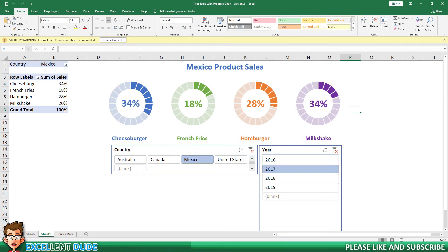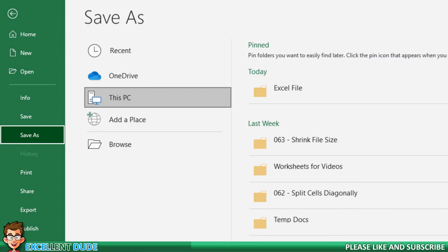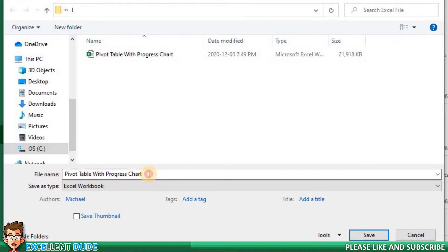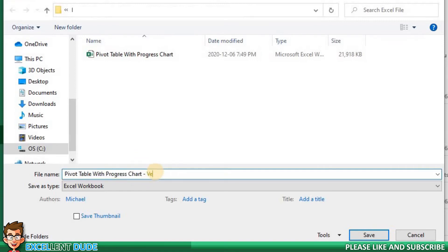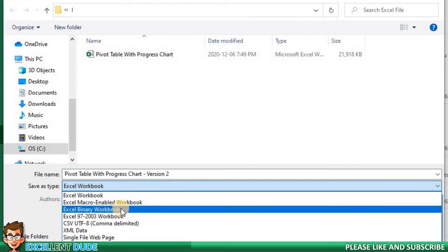Now here's the trick. I'll click File and then Save As. The Save As dialog pops up and we can see the current file. I'm going to change the file name to include version 2 so we can tell the difference between the original file and our new file. And this is the important part — I'll make a change in the Save As type. I will select Excel Binary Workbook and then click Save.